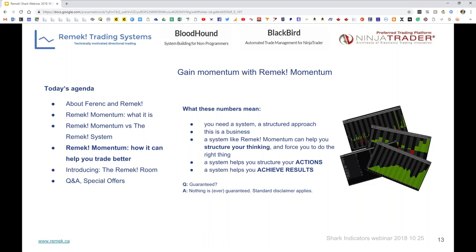Is there a guarantee? No — nothing is ever guaranteed in the future. Please remember that, and the usual disclaimer applies.